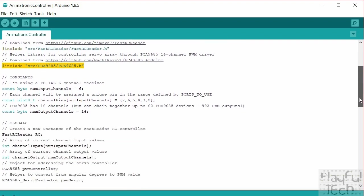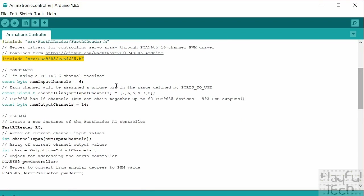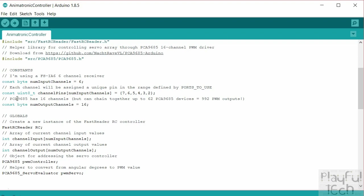Before we specified the input channels, I've added a new constant here for the number of output channels that we're going to control as well. So like I say, each PCA9685 module has 16 channels and I'm using a single module, so I'm going to create an array that holds values for all 16 channels. If you don't actually have servos connected to all of those channels it doesn't matter. You'll be sending a value which sort of doesn't get used or anything, but it doesn't really make any difference.